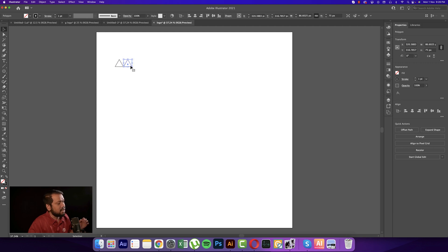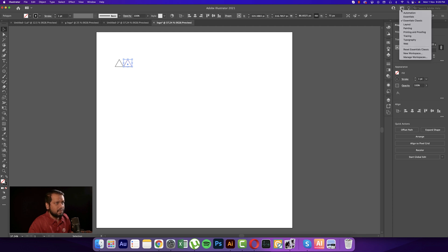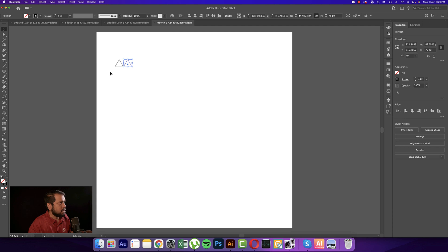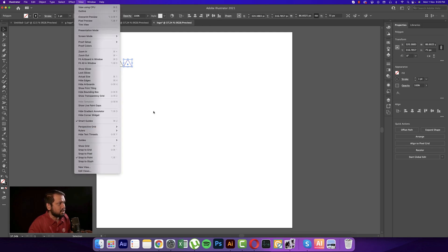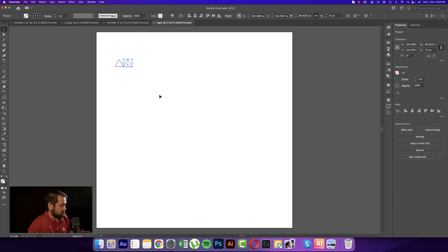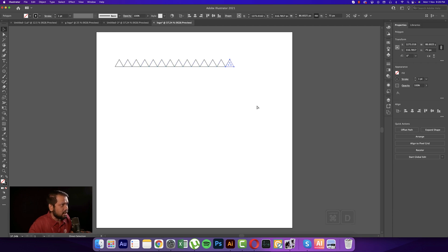I'm using Essential Classic for the workspace. In the View menu, I'll enable Smart Guides and Snap to Point. Press Control or Command D for repetition and you're getting more triangles.